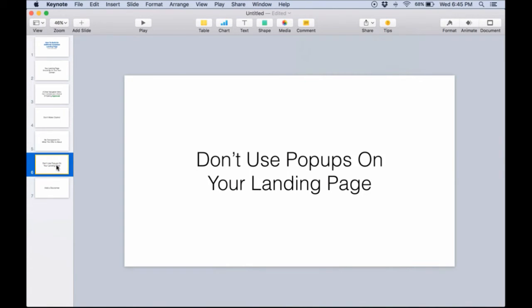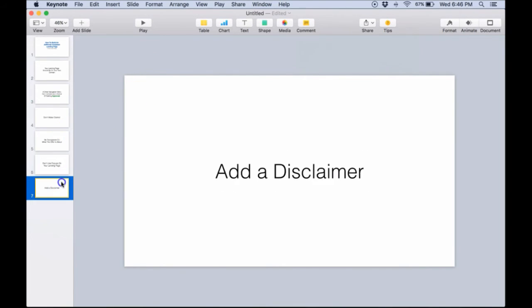The next thing is: don't use pop-ups. Not many people are using pop-ups anymore, but if you are, do not use them. When I say pop-ups here, I'm talking about exit pop-ups - when someone clicks away from the page and something pops up saying 'hey, sign up to get this.' AdWords does not approve that, so don't use any pop-ups or exit pop-ups.